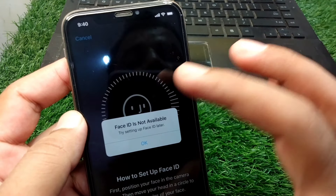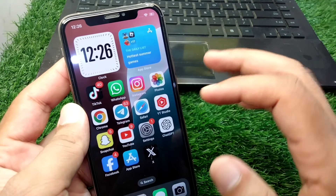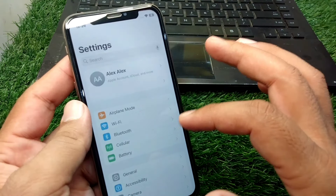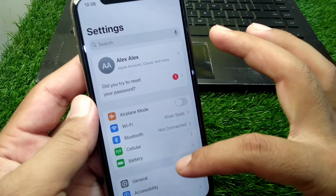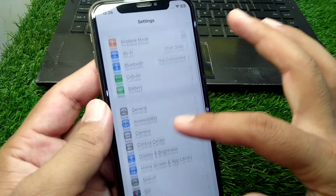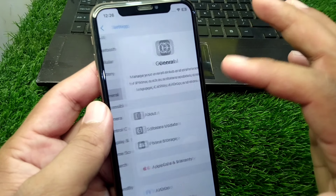First, go back to your home screen and open Settings on your device, then scroll down and tap on General.